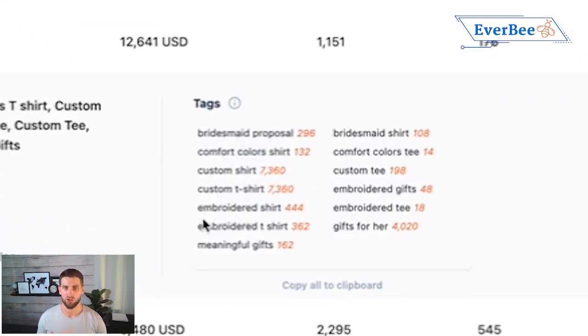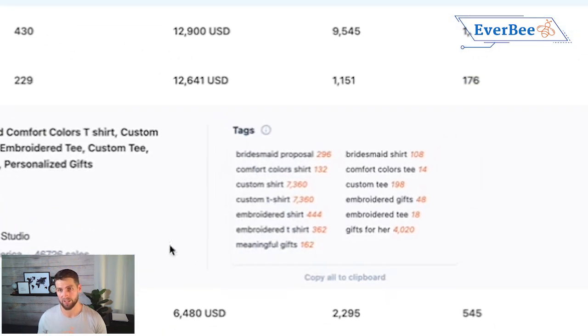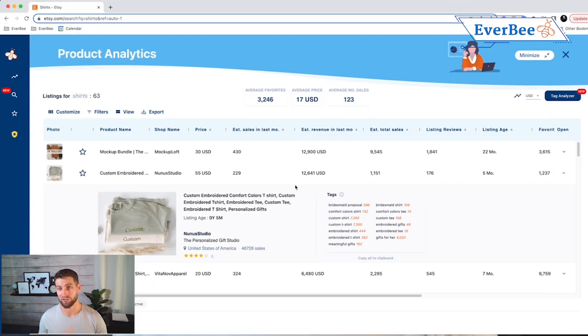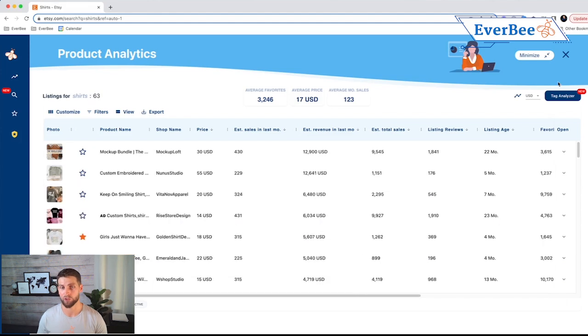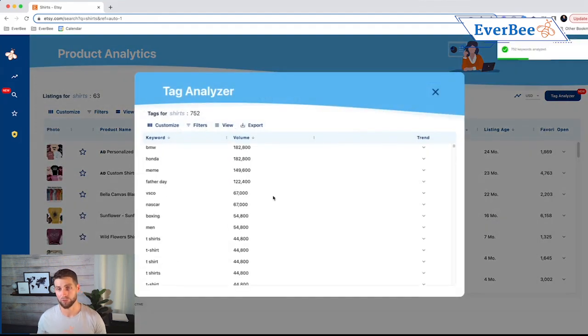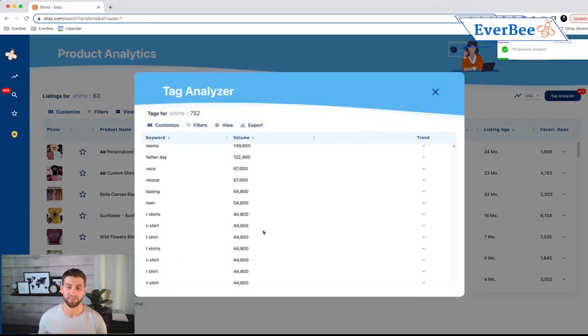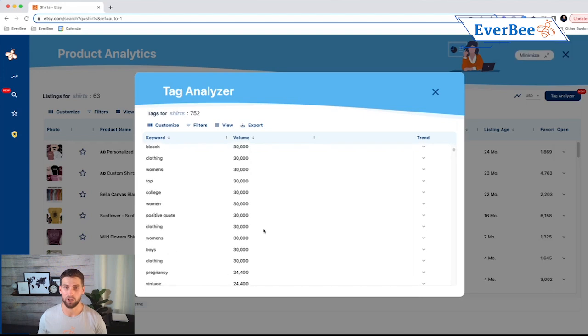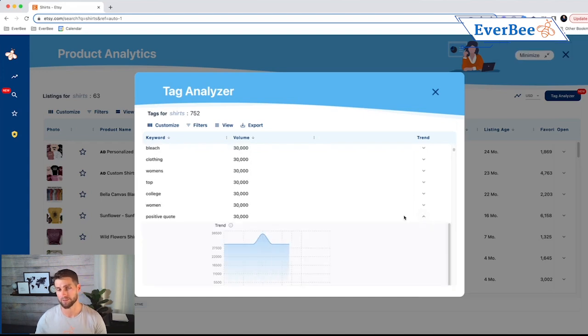You'll now know what shoppers are searching for on Etsy, and you're also going to know what they're actually buying on Etsy, so you can create products that are in demand. Then you'll know which tags are best to use to optimize your own listings SEO, so you can continue to drive traffic for your own listings.